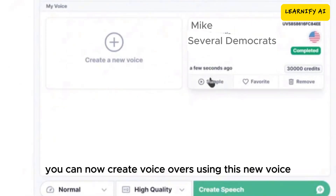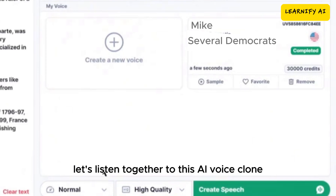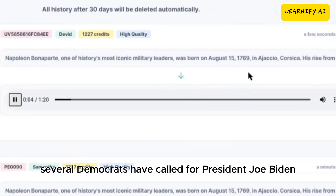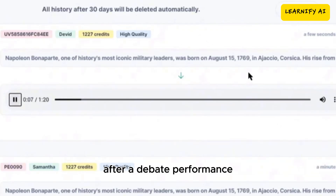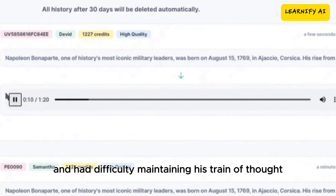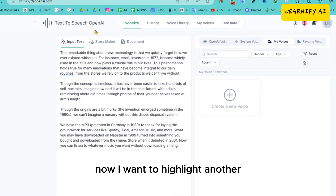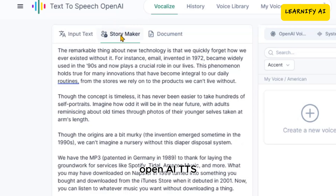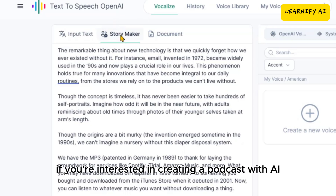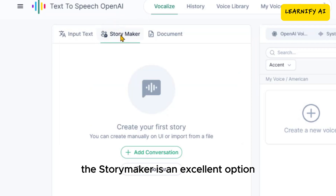Let's listen together to this AI voice clone. 'Several Democrats have called for President Joe Biden to withdraw from the 2024 election after a debate performance in which he appeared disoriented and had difficulty maintaining his train of thought.' Now I want to highlight another exciting feature of the top realistic AI voice generator, OpenAI TTS. If you're interested in creating a podcast with AI, the StoryMaker is an excellent option.